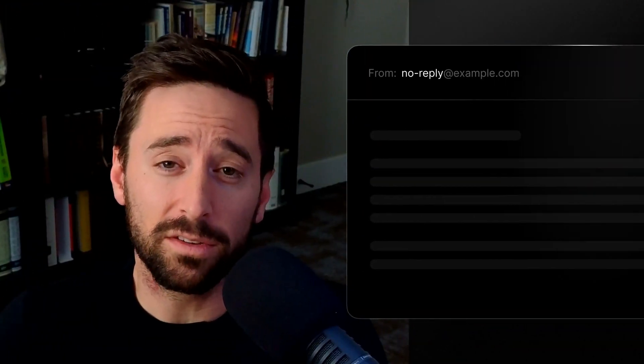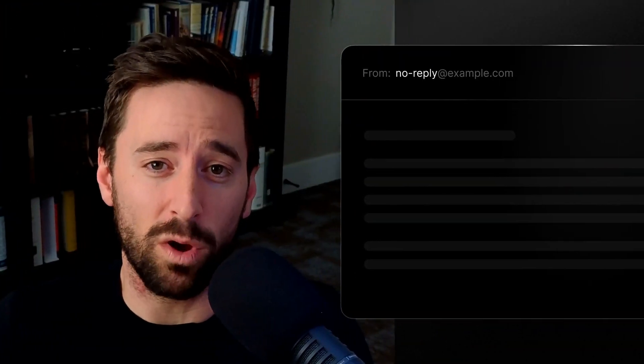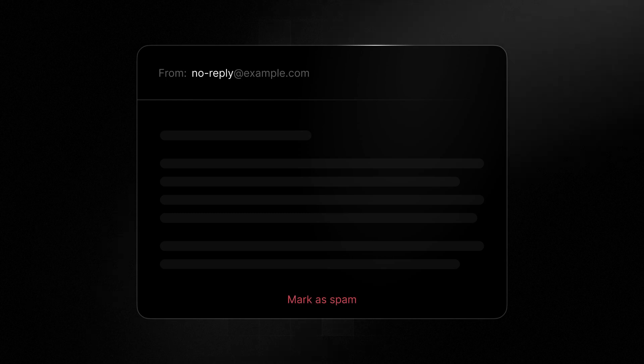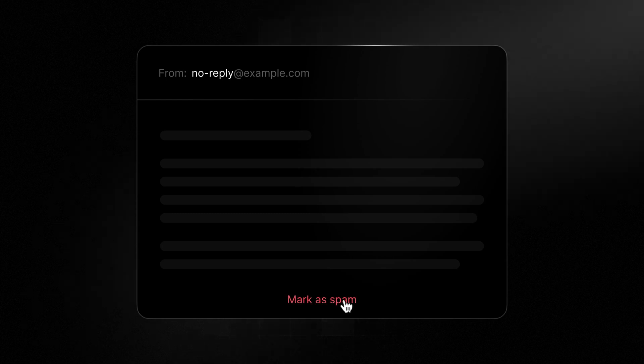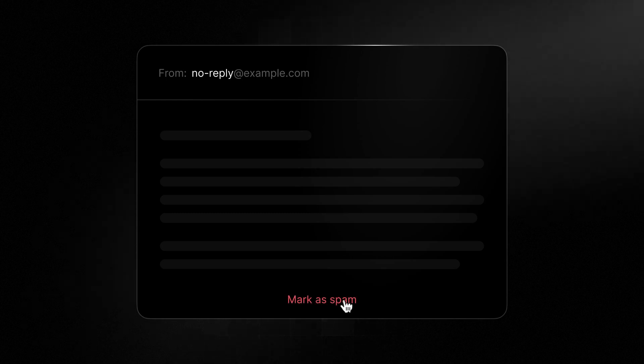Ninth, don't use no-reply emails as this signals the communication is one way and diminishes trust with email providers. It tells inboxes that they cannot provide feedback on your emails, like reporting spam.